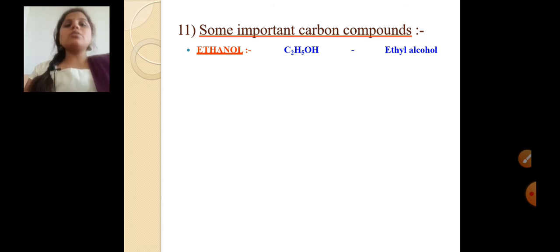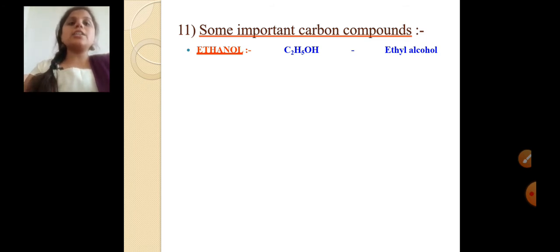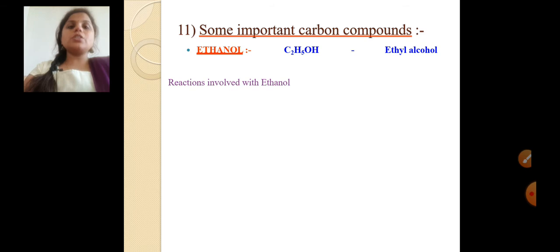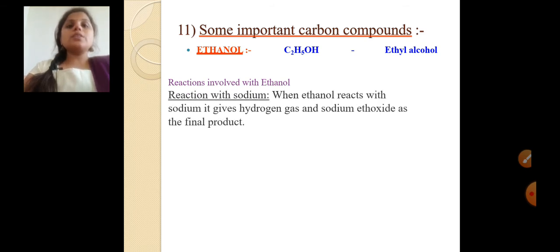The formula of ethanol is C2H5OH and it is also called as ethyl alcohol. If you consider C2H5OH, the OH is a functional group, and that is why it is called ethanol. Now, what happens when ethanol reacts with sodium?